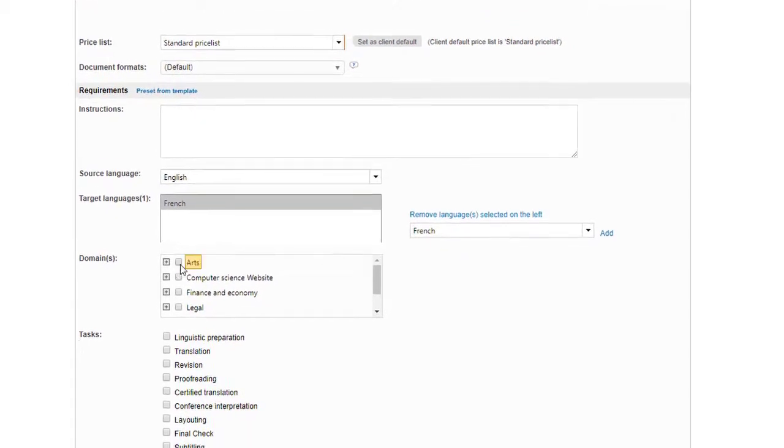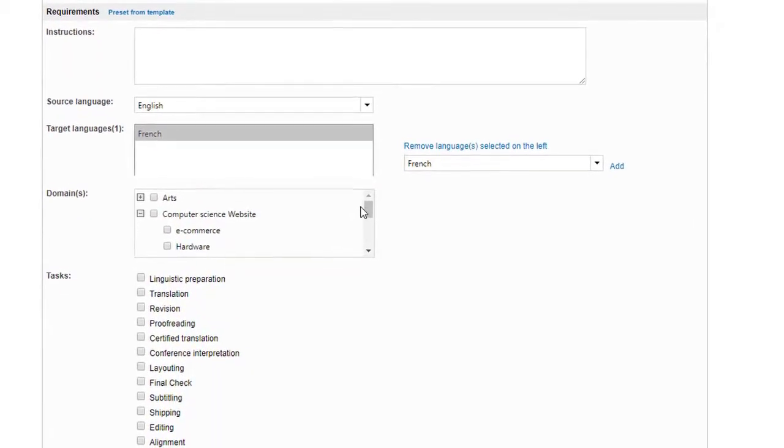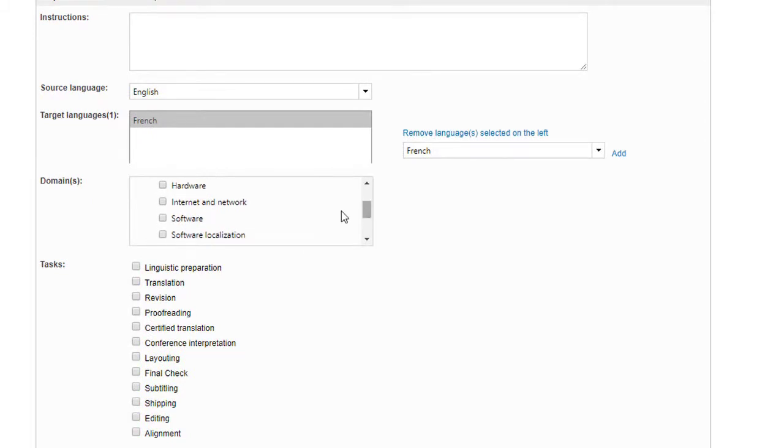This information will be accessible on the project details tab. In the second tab, on the left, folders have automatically been created according to the project's languages.